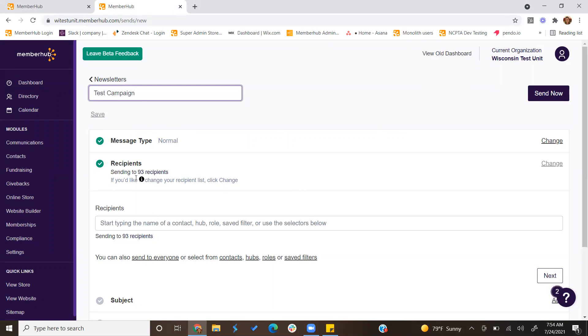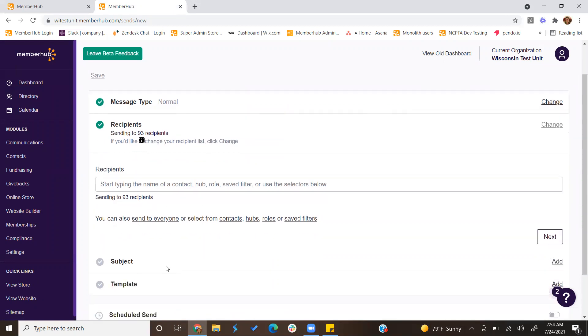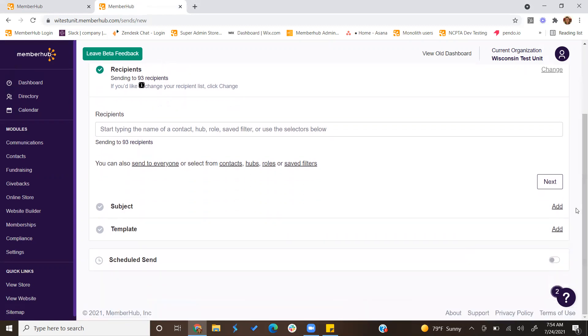Then you can also select which recipients you want to receive this message. As of right now, it's sending to 93 recipients, which would be everyone in your site. If you want to send it to specific contacts or roles, you can filter that list on who you want to receive it.